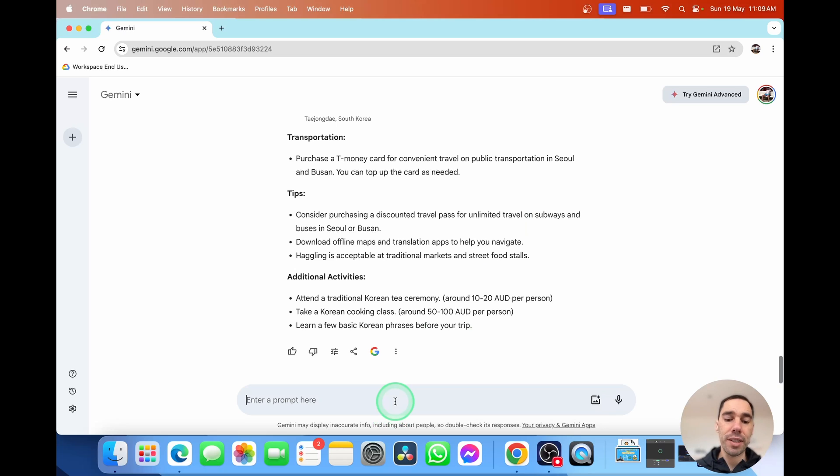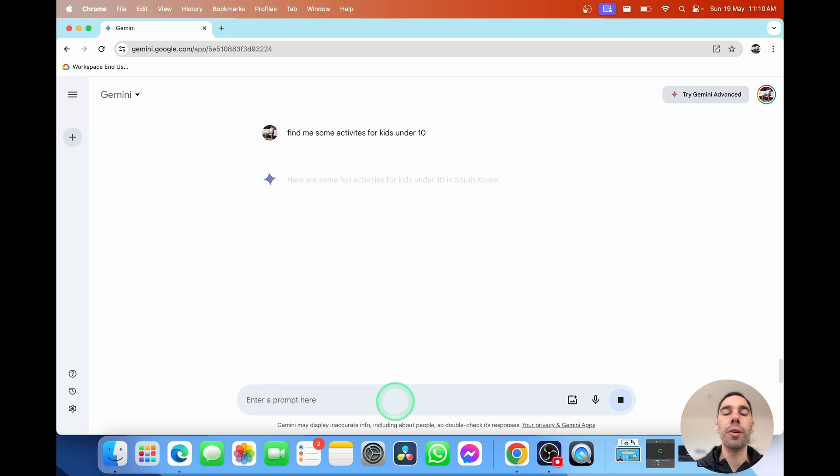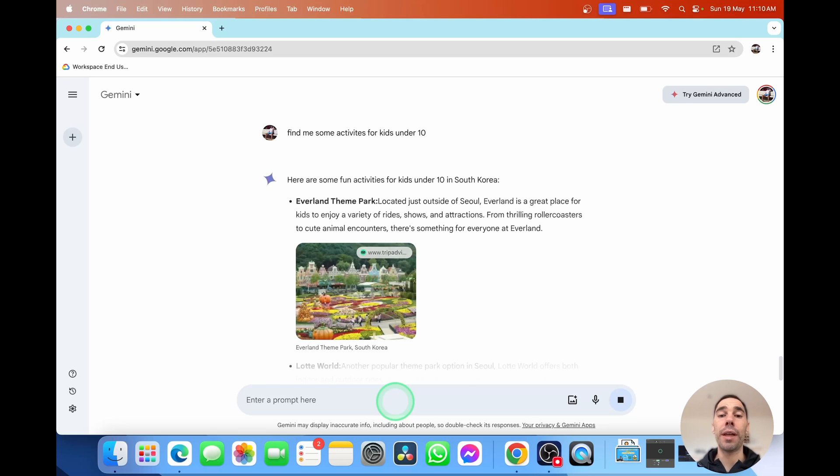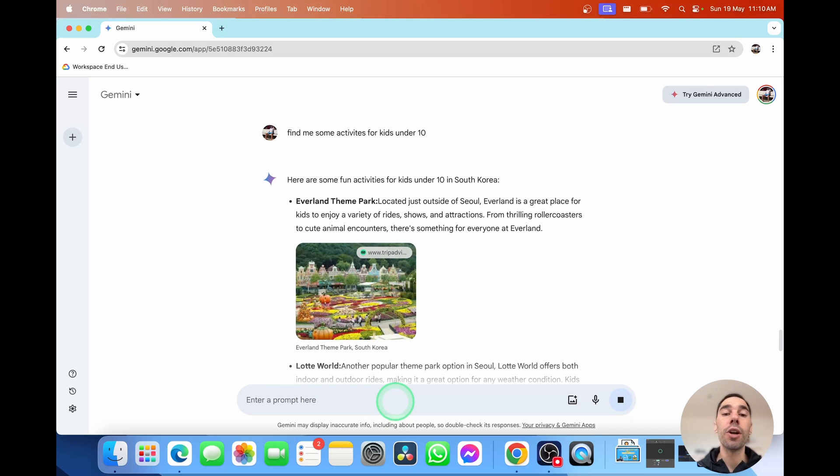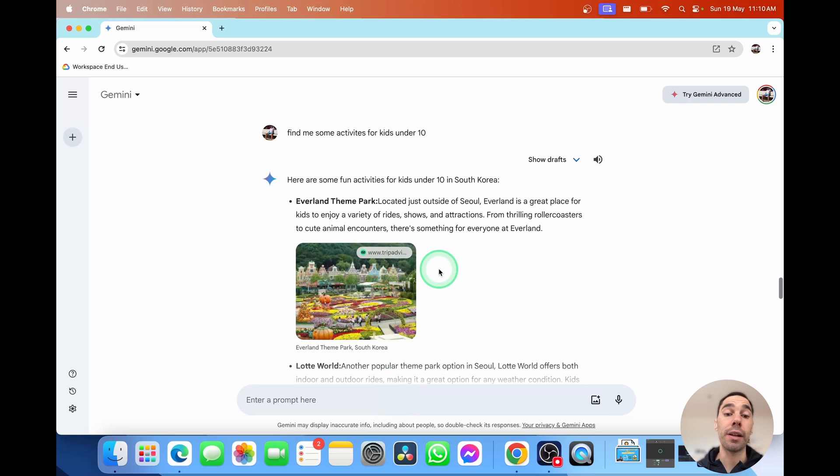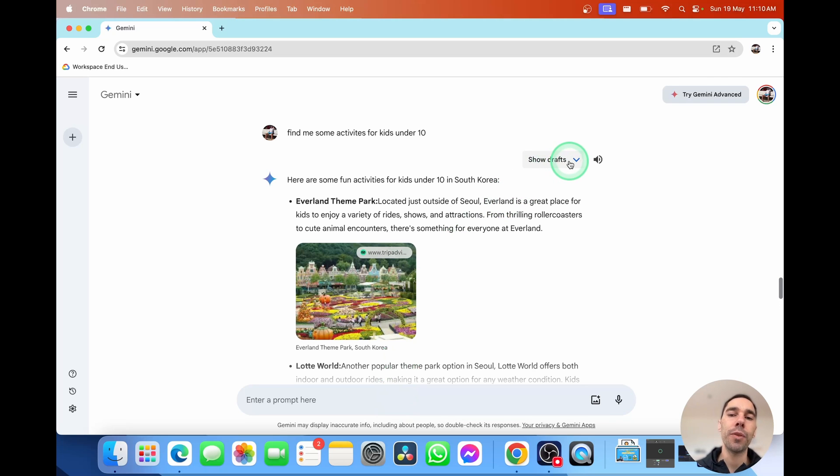The cool thing with Gemini and other AI models is that you can actually talk into it as well. So I could say, so we might be going with our nieces or might have our kids along. So it's going to also now find us some activities that are kid-friendly as well.